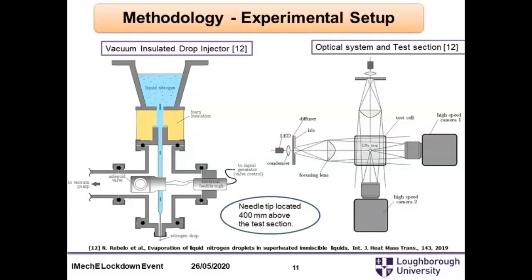With the droplet injector located directly above the test section, we have an optical system with a glass test section in the middle — a glass chamber with a high degree of parallelism so that light passes through without refracting. Two cameras are placed orthogonal to each other, with light sources also orthogonal. A collimating lens concentrates the light into the small region where the droplet will be evaporating.